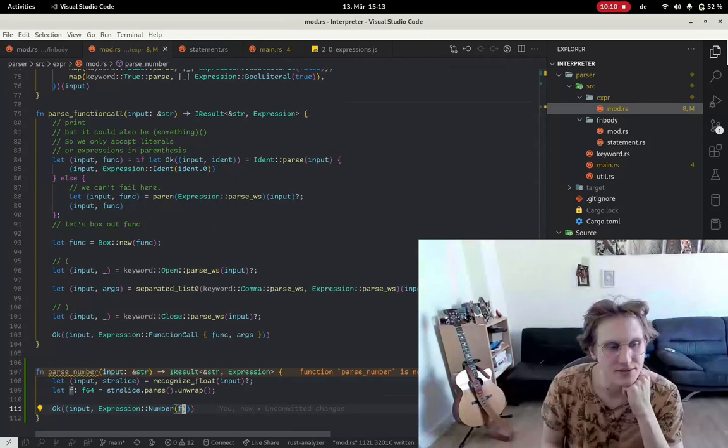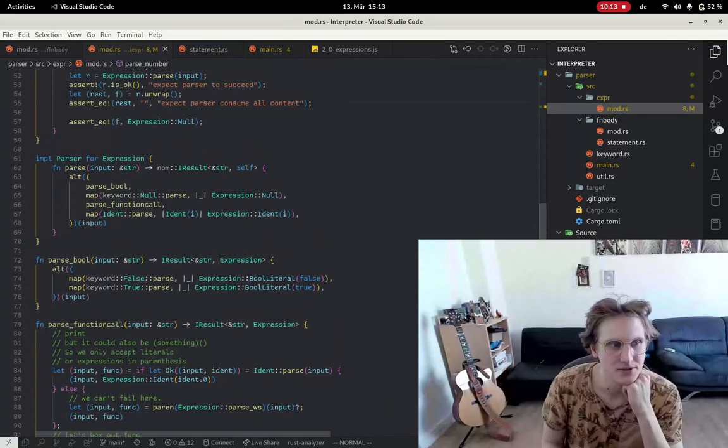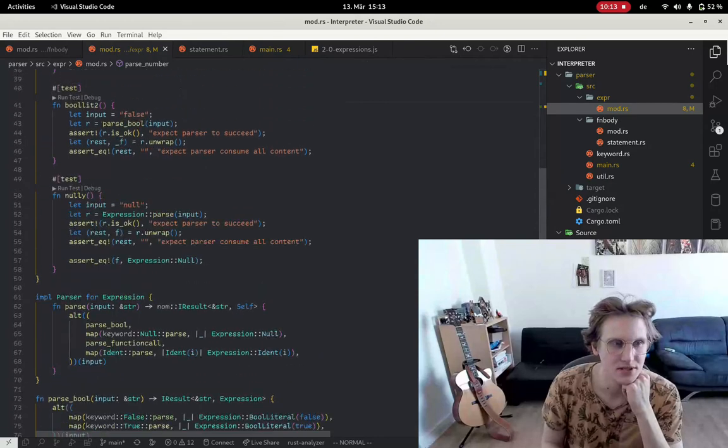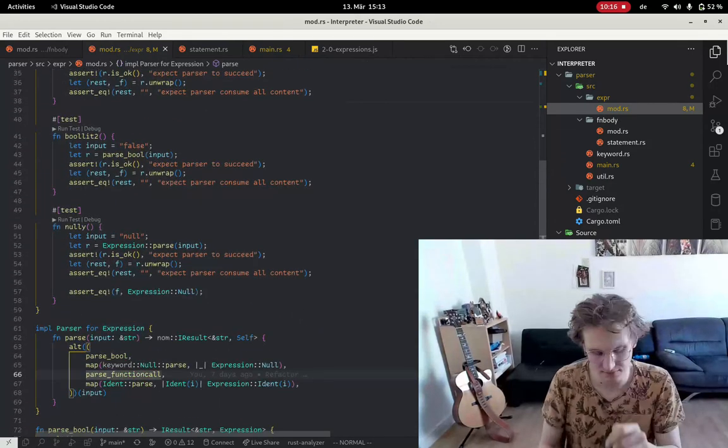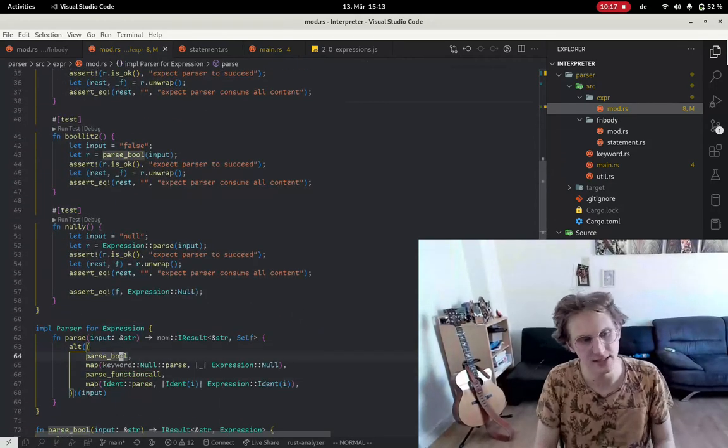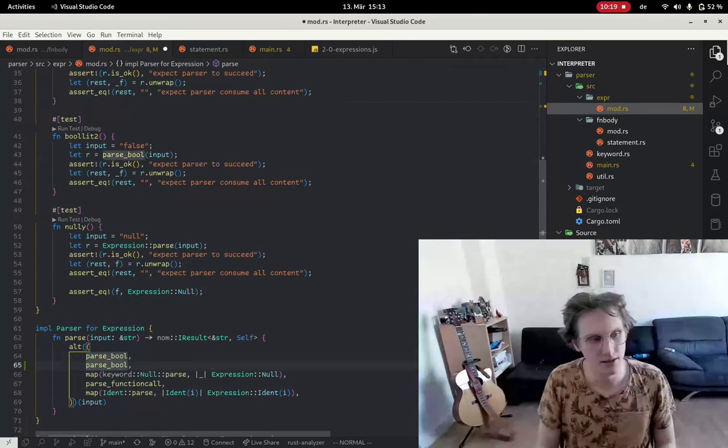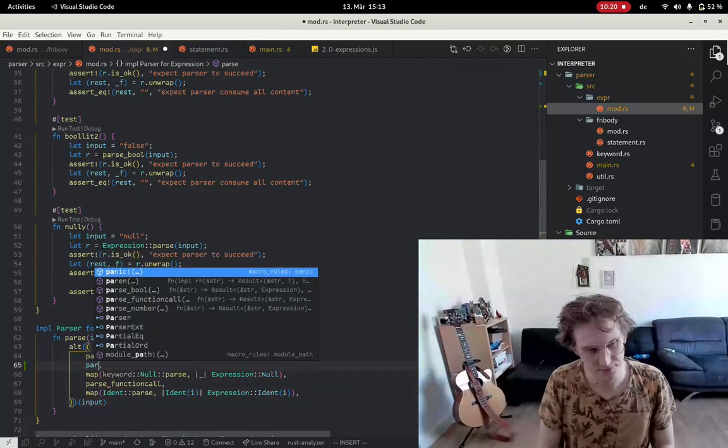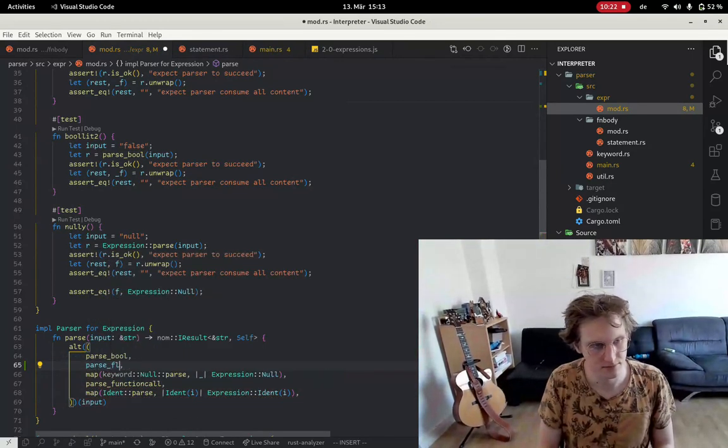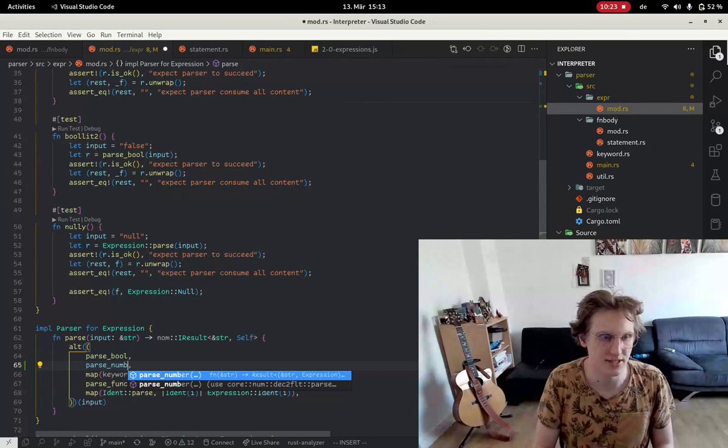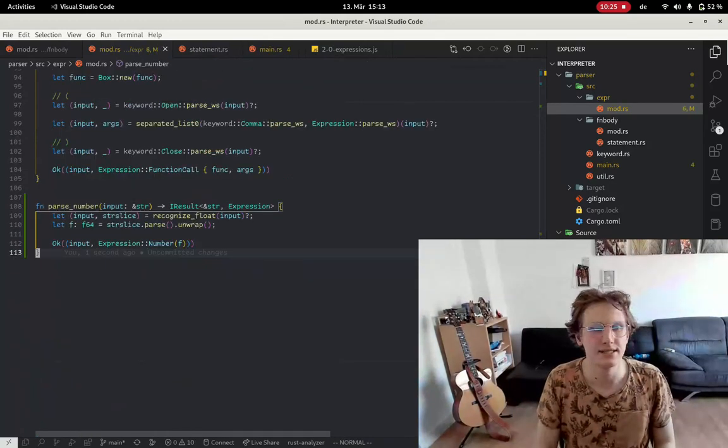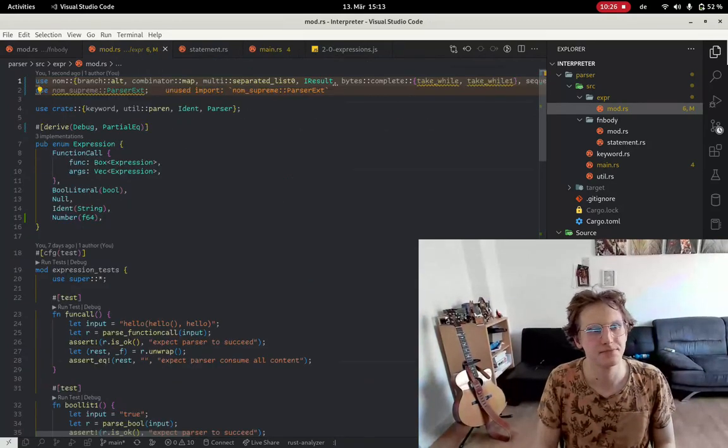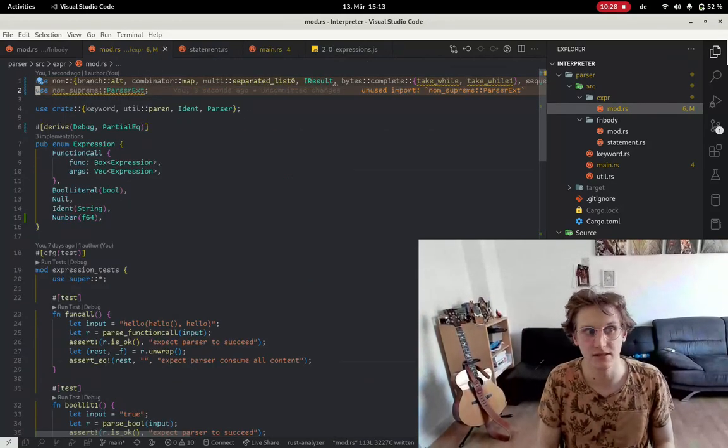We have our number parser and we want to actually use it, so what we're going to do is, you know, plug it in here. Parse_number, and that's that then, and it feels good.